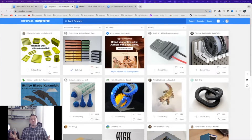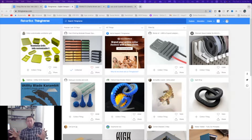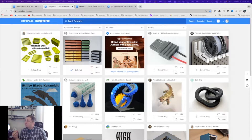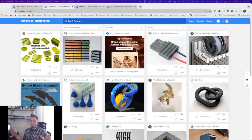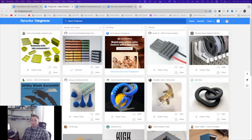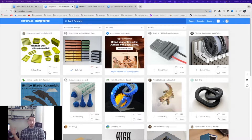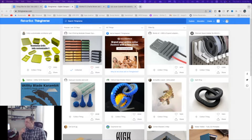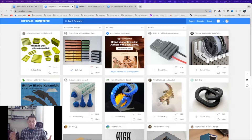Alright guys, so we're here at the computer with Thingiverse. We're going to talk about some of the cool features that you can do on this site and some functionality that maybe you don't know. Thingiverse as a website is awesome. Their app is okay on iPhone at least — I don't know about the Android app. This site can be a great way to find models or parts of models to get started with your 3D printing, because my philosophy is someone's probably already done it. You don't need to reinvent the wheel unless it's something completely custom.